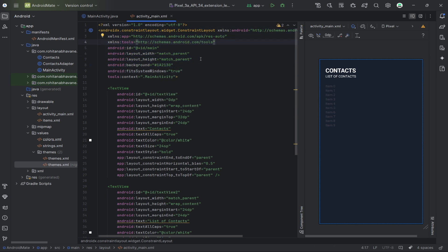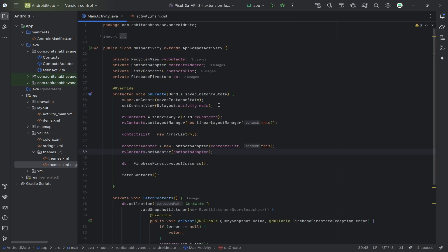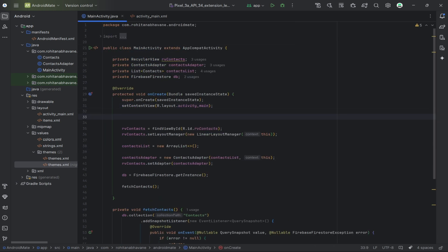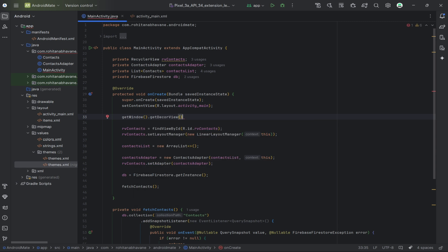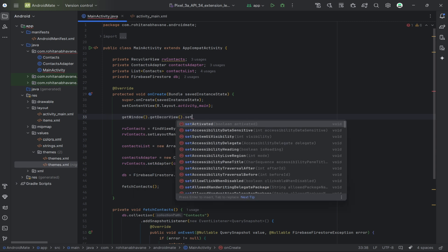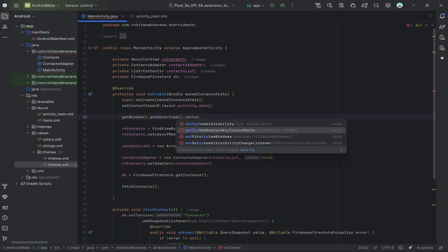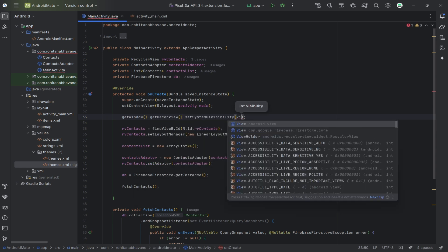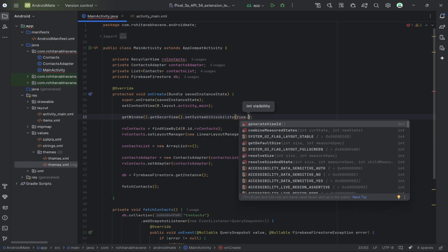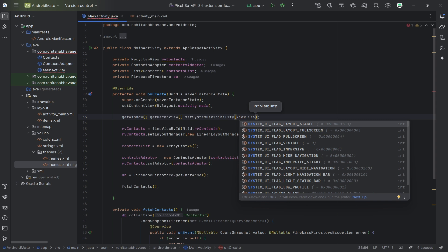Finally, let's jump into the MainActivity.java file to programmatically make the status bar transparent. In the onCreate method, add the following code. This code ensures that your content appears behind the status bar, giving it that sleek modern look.